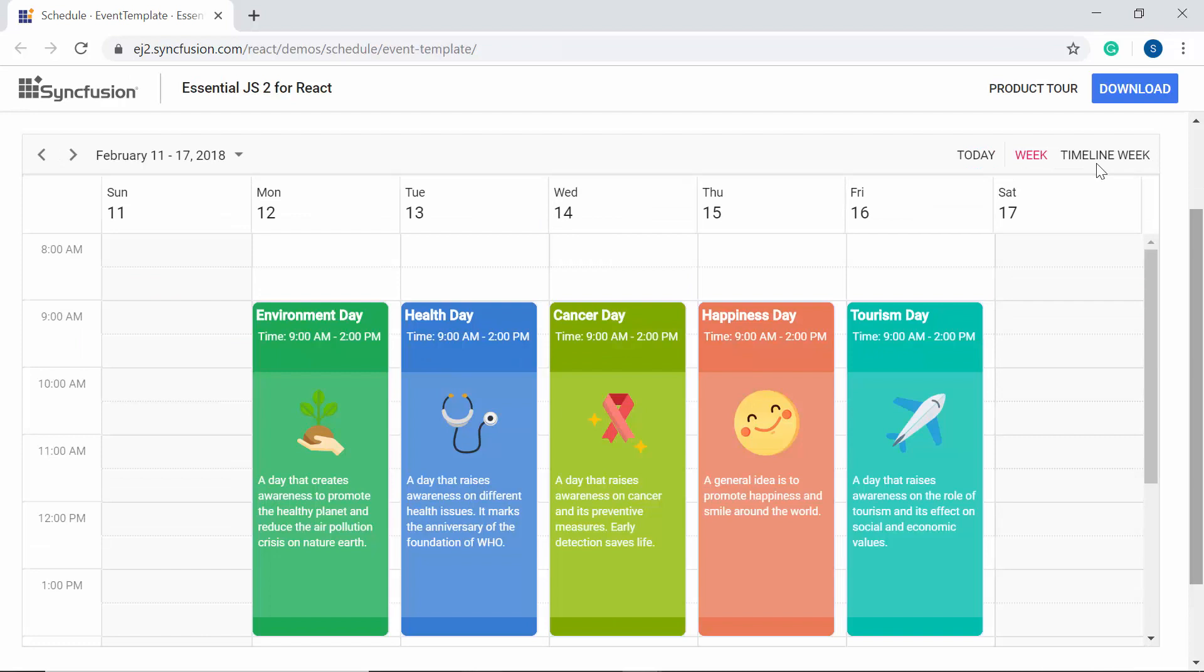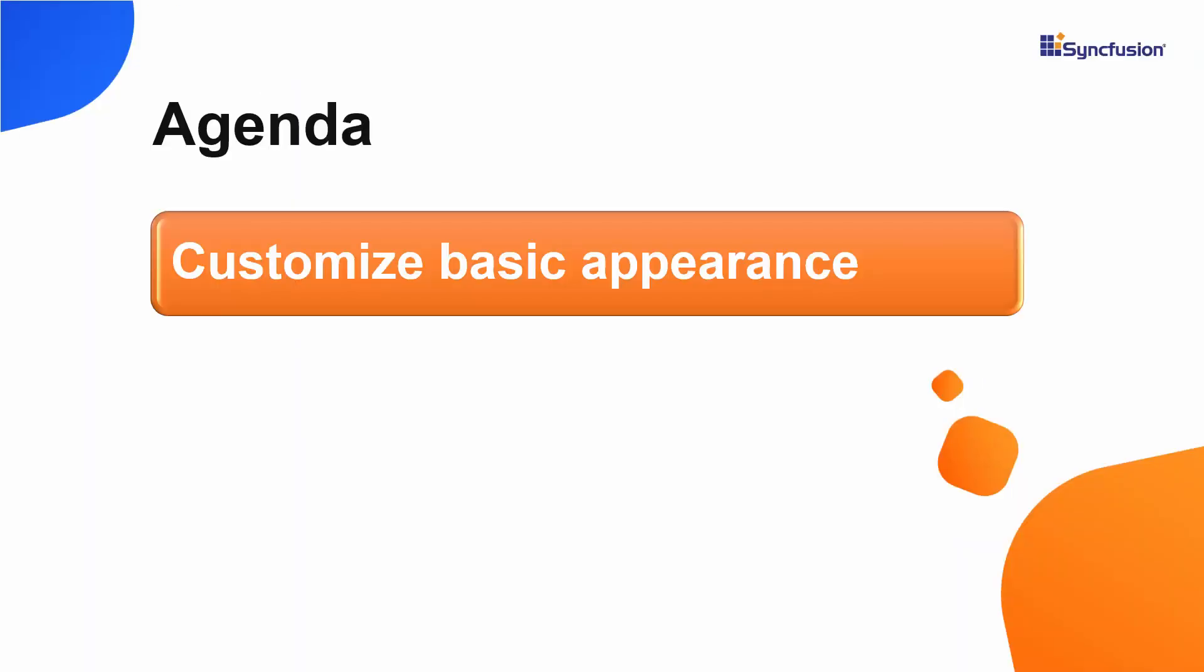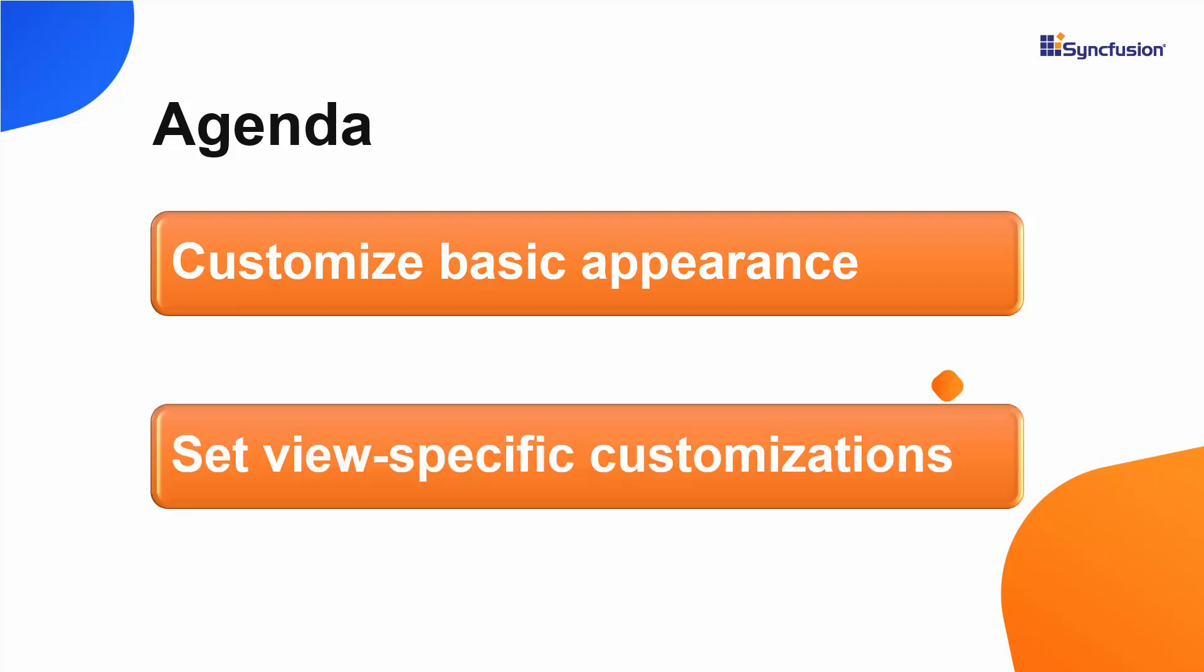Look at this example where you can see the completely customized appointments with attractive colors and images. So in this video, first I will show you how to change or customize the basic appearance of the appointments using the built-in event template option, and then I will show you how to set view-specific customization on appointments.